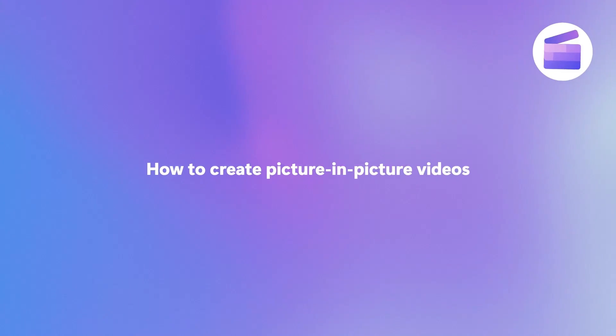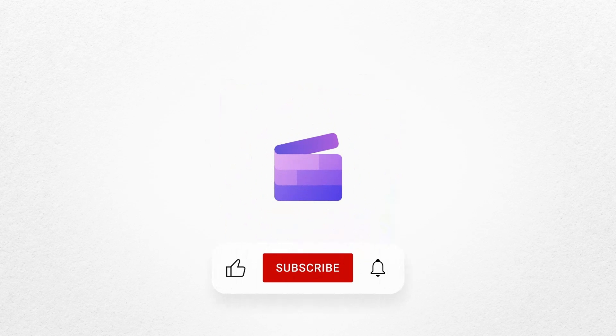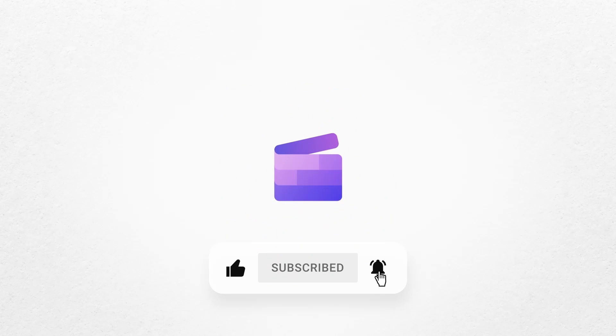And that's how you can create a picture-in-picture video. If you like this video don't forget to like and subscribe to our channel for our weekly how-to videos.